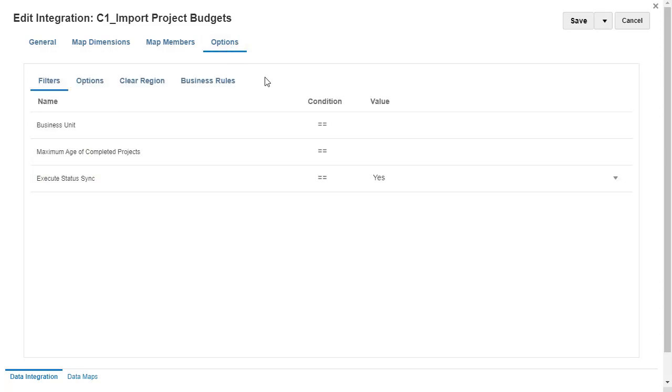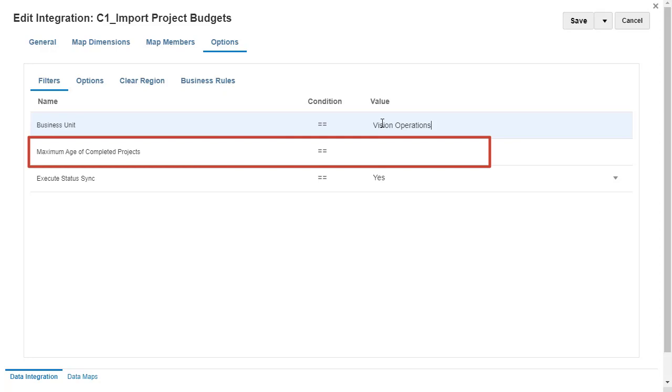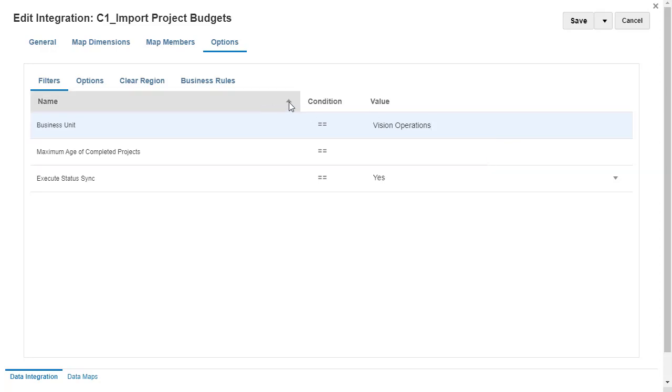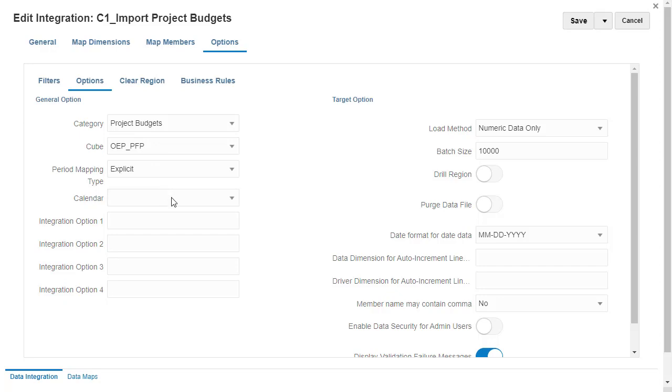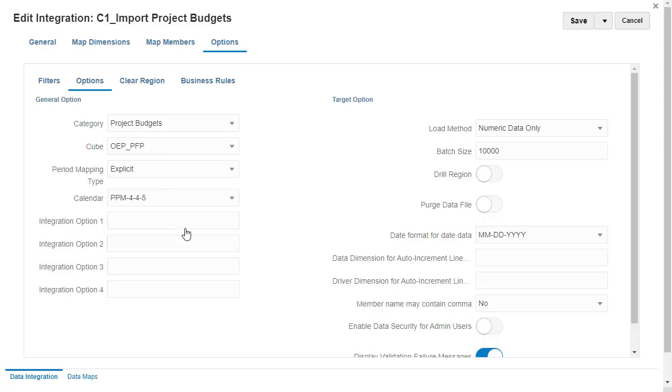In Filters, set the Business Unit filter value for this integration job. Setting a maximum age of completed projects lets you filter projects completed within a number of days. In General Options, set the period mapping type to Explicit and select the period you define in Source Mapping. I'll save my changes.